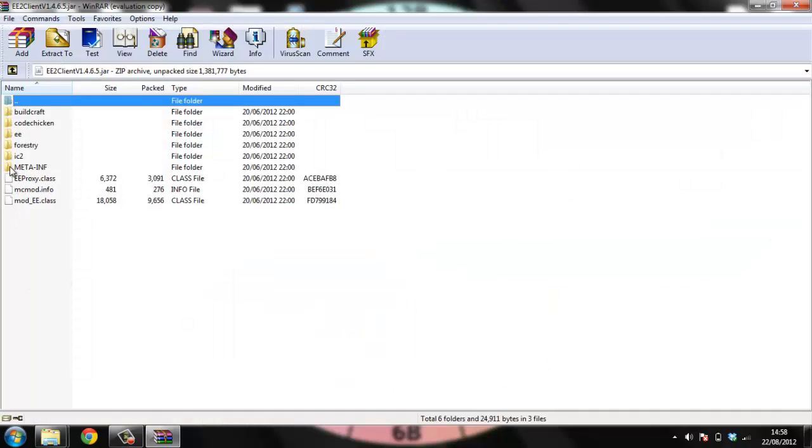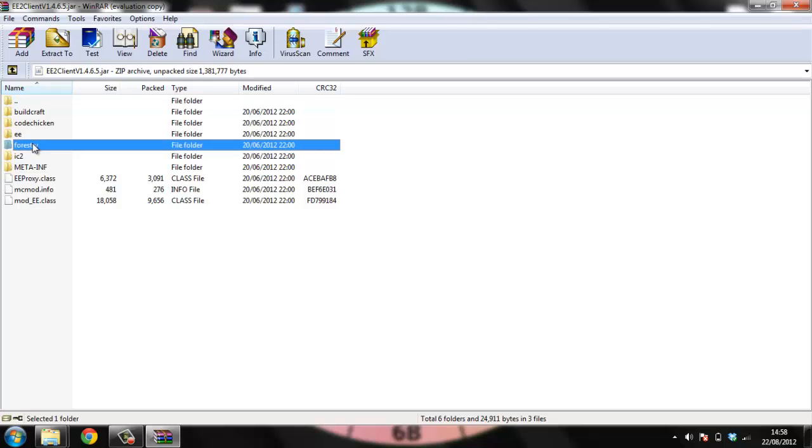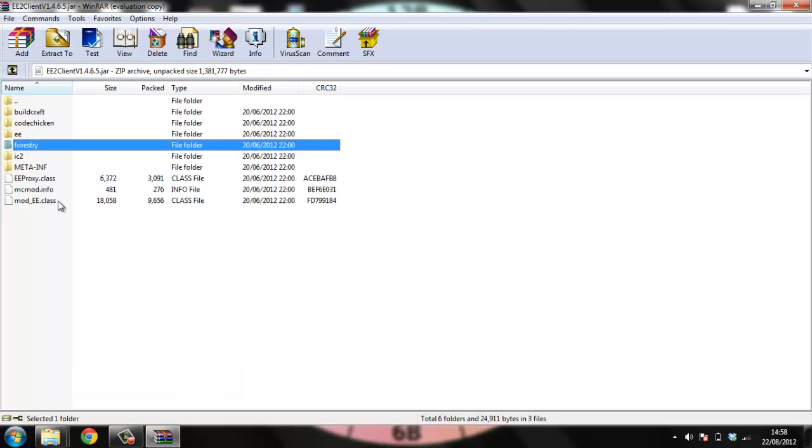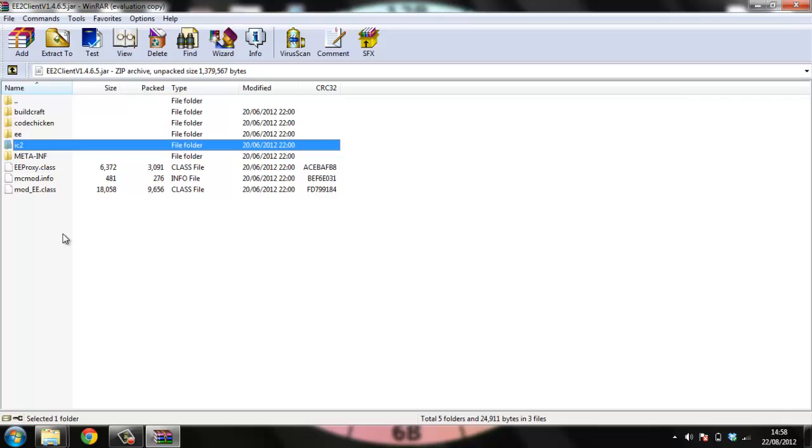Alright, so you open up your equivalent exchange client, and you'll see all these folders, buildcraft, chicken, equivalent exchange, forestry, industrial craft, meta-inf. Basically, the forestry, you want to delete that folder. So you see me just doing that there, shift delete, if you don't know.